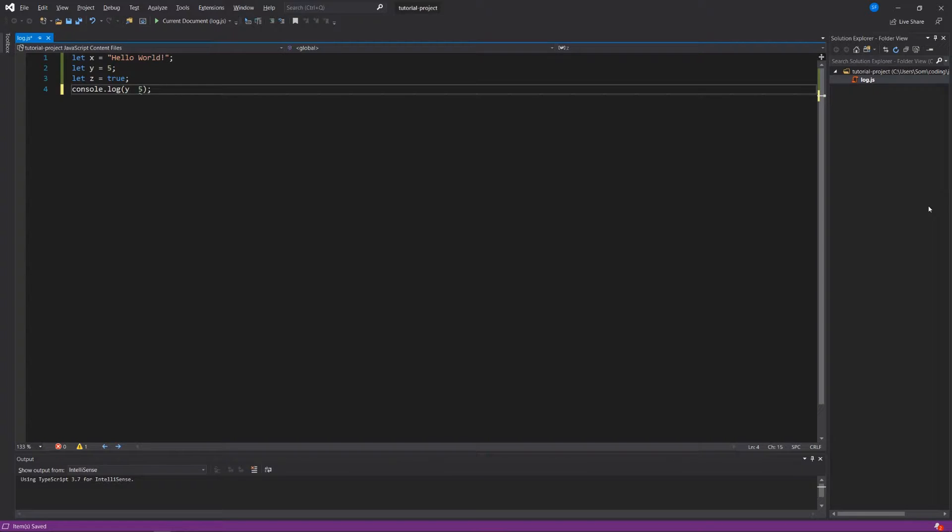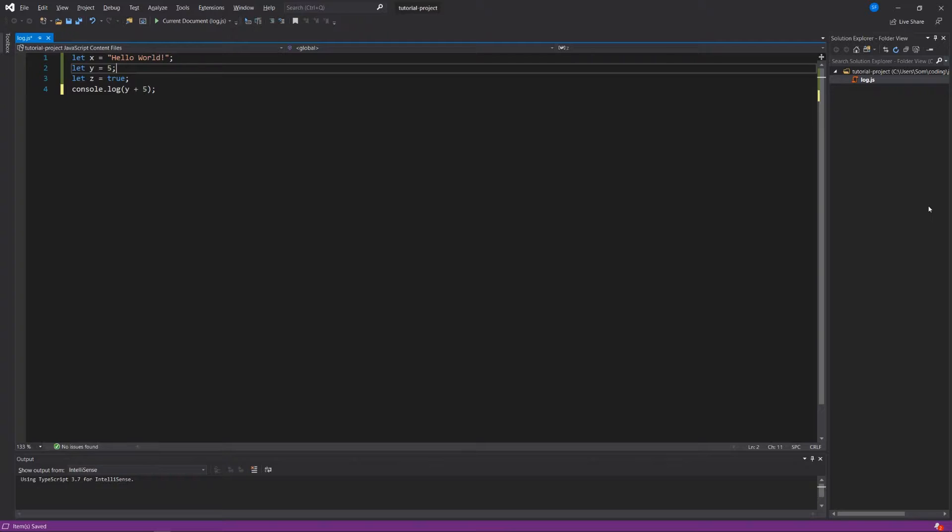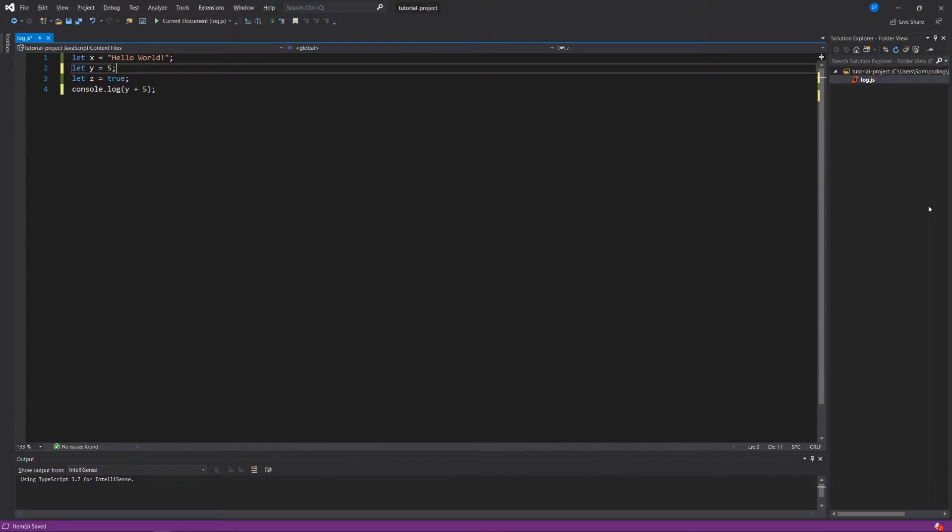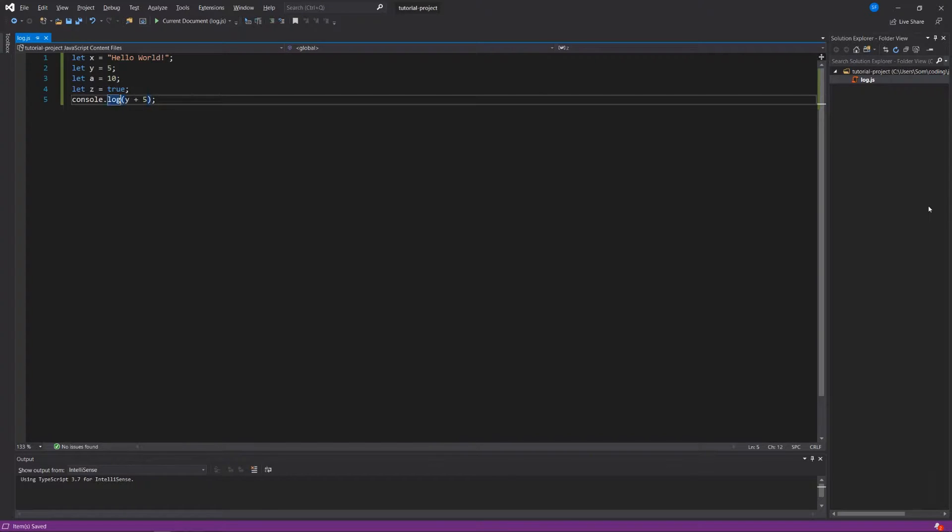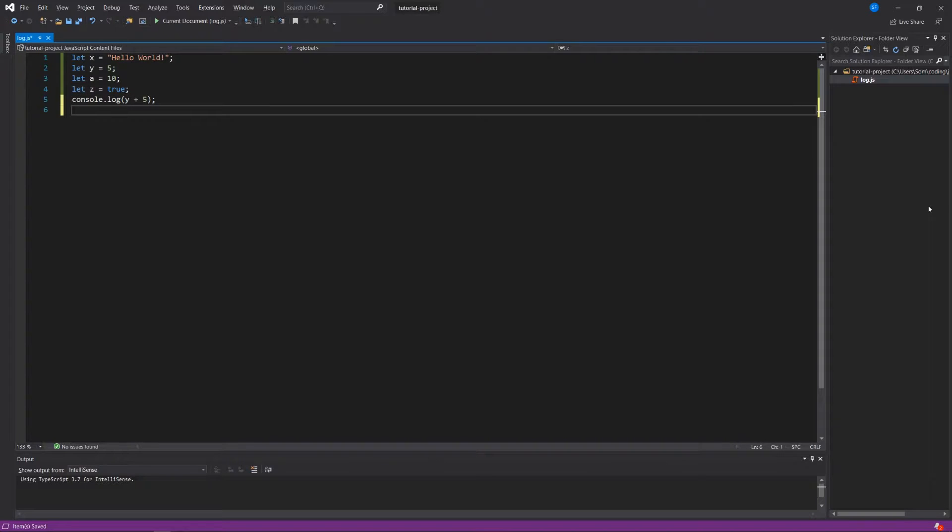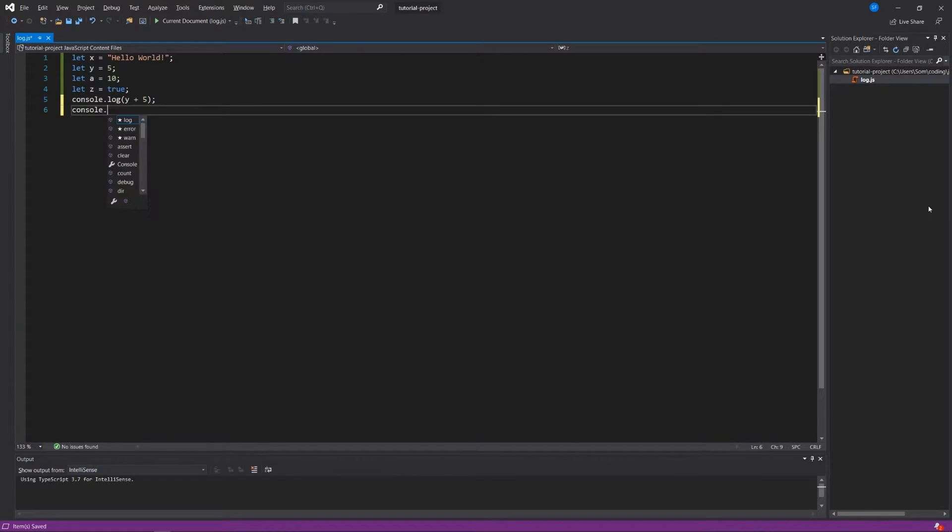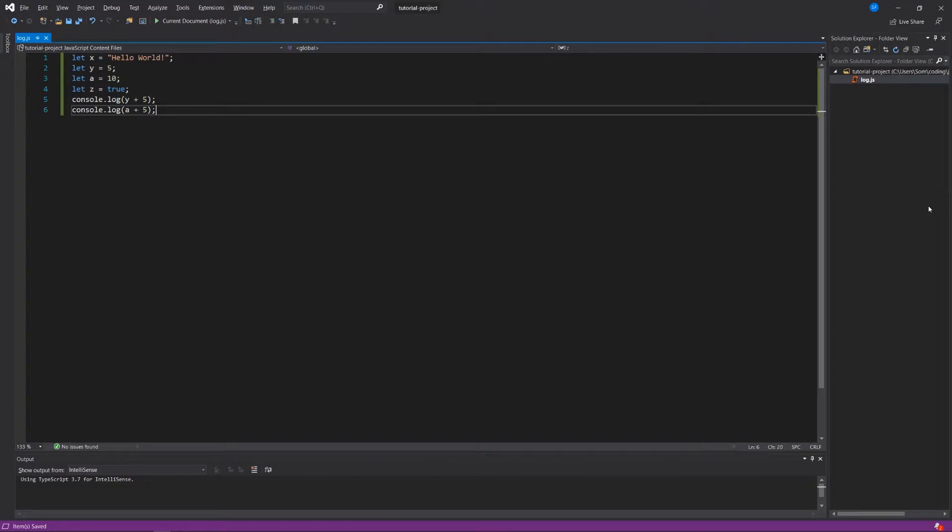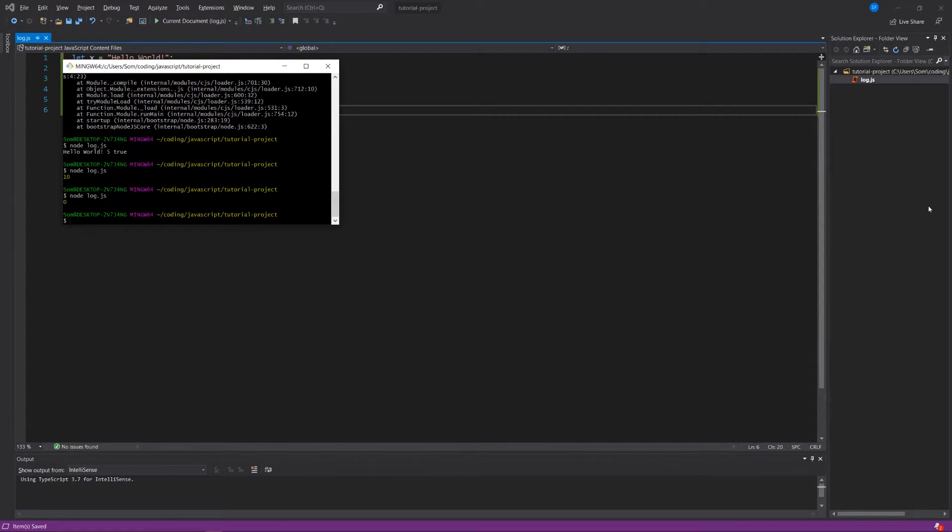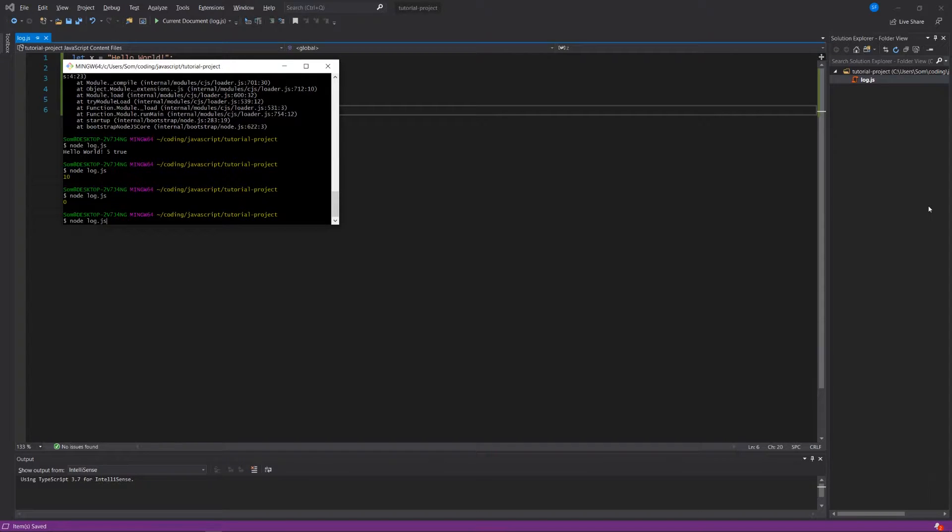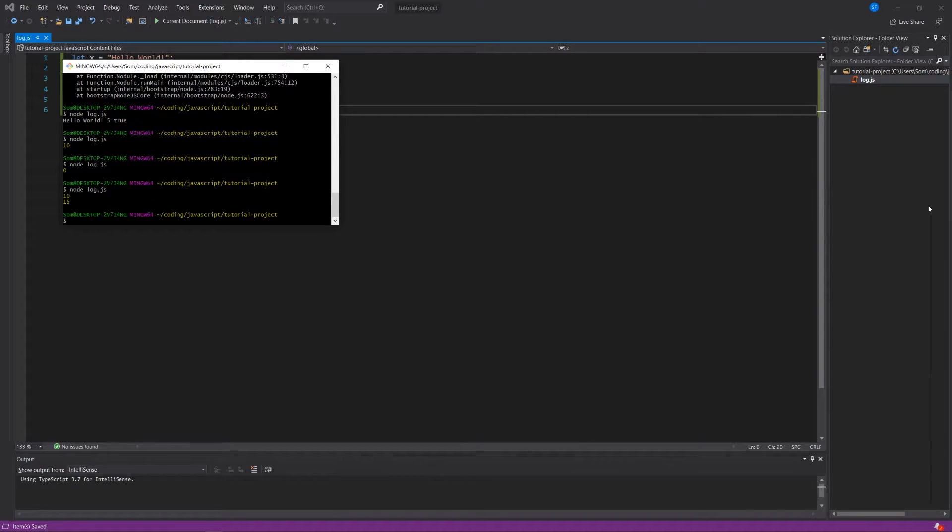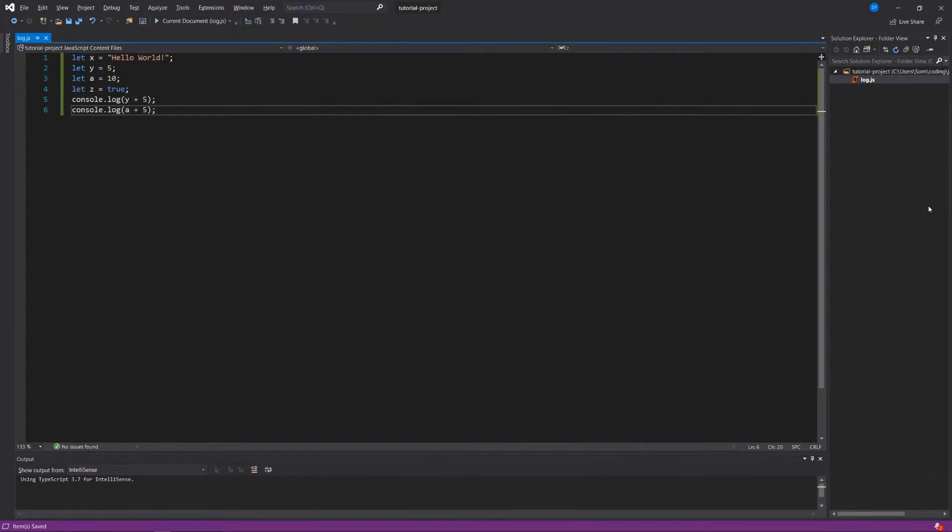And what would be fun is if we can have some sort of way to do computations without necessarily having to... let's keep this as y plus 5, and let's create let a equals 10. So if we wanted to know what y plus 5 is, and we also wanted to know what a plus 5 is, we could write these two different statements. And now when we run our log.js, we see 10 and 15.